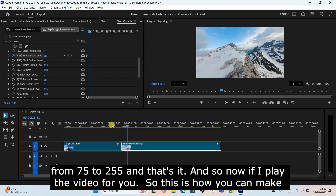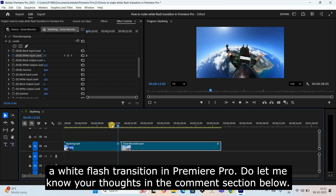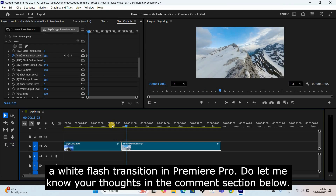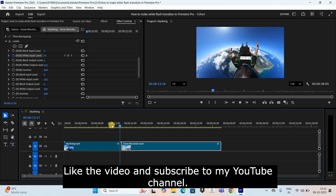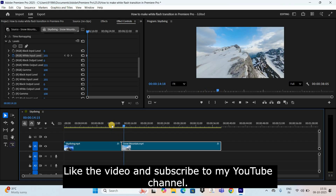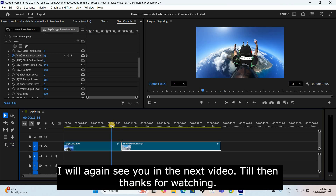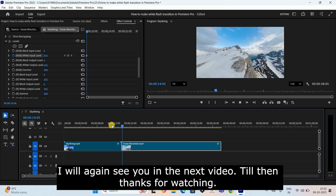And that's it! Now if I play the video for you — this is how you can make a white flash transition in Premiere Pro. Do let me know your thoughts in the comment section below, like the video, and subscribe to my YouTube channel. I'll see you in the next video — till then, thanks for watching.